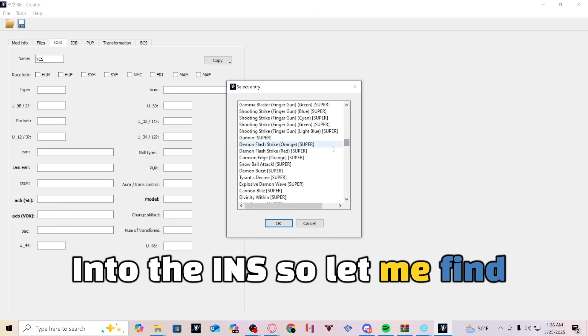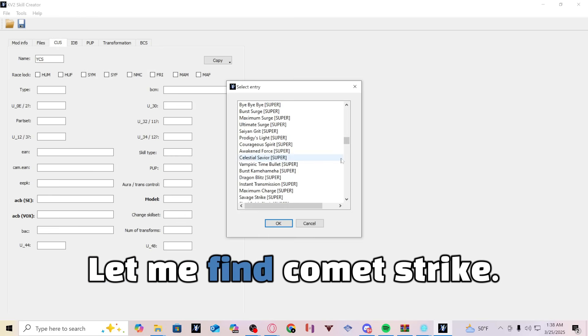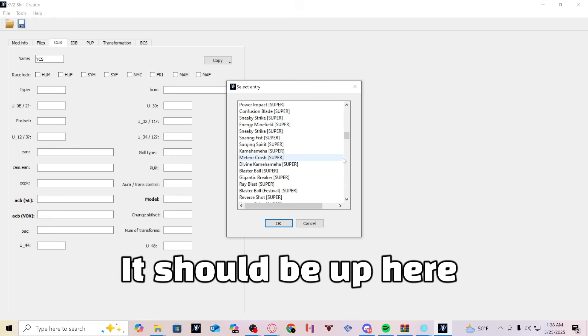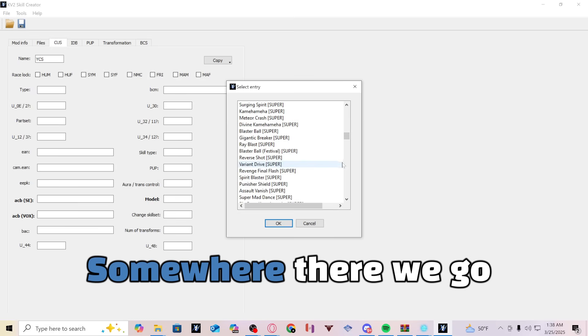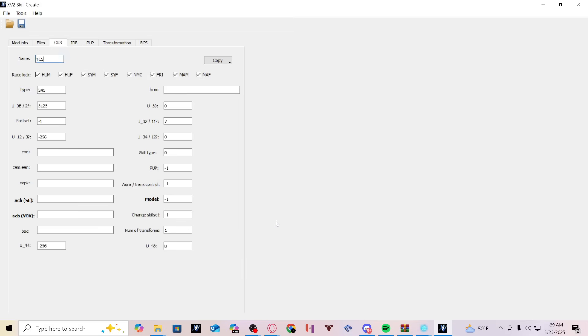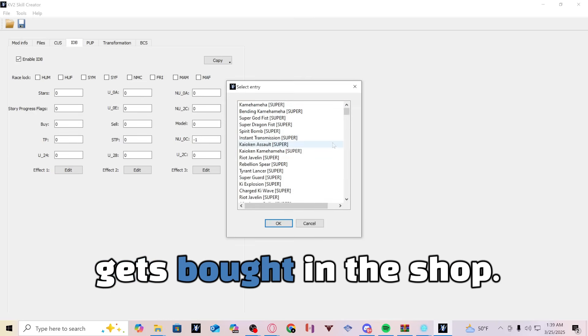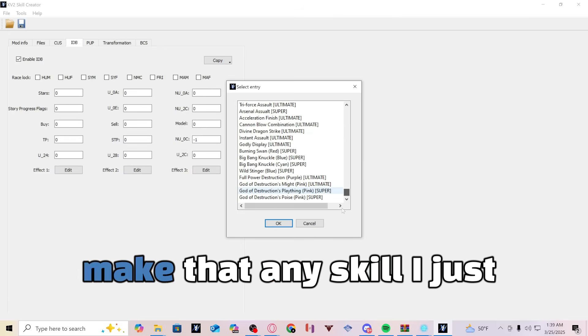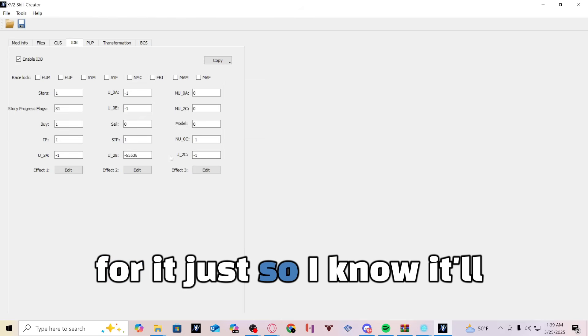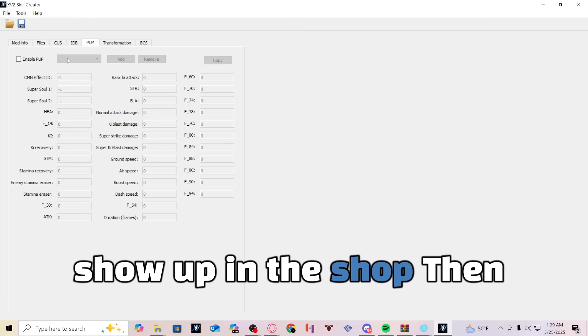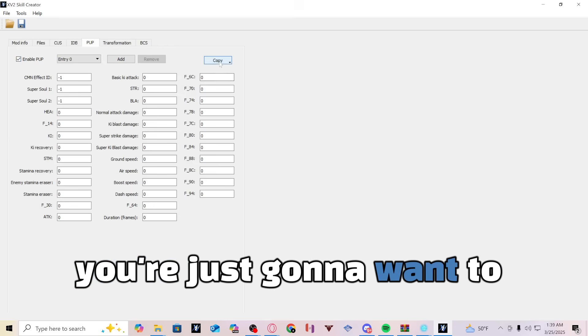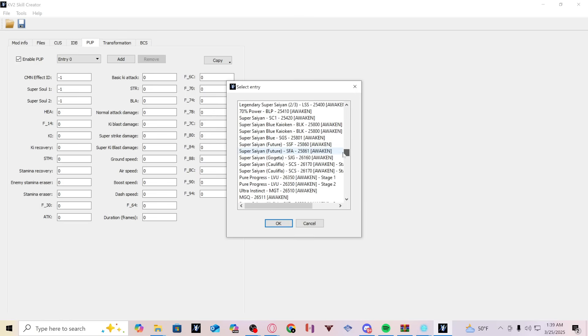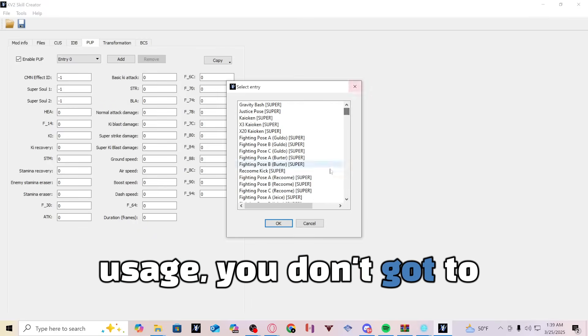So let me find Comet Strike. It should be up here somewhere. There we go. And then you're going to want to enable IDB. This is how it gets bought in the shop. You can pretty much just make that any skill. I just like to use modded skills for it just so I know it'll show up in the shop. Then you're just going to want to add skill usage here.